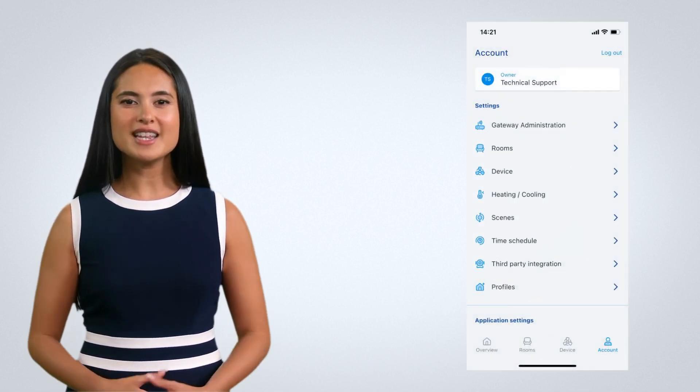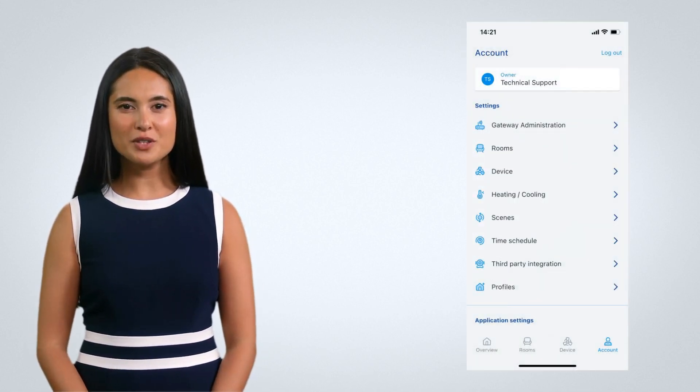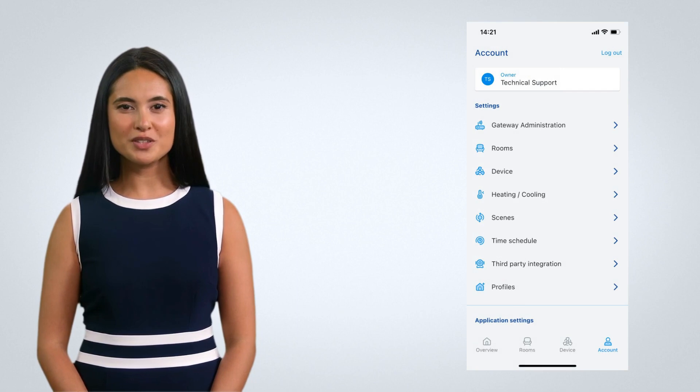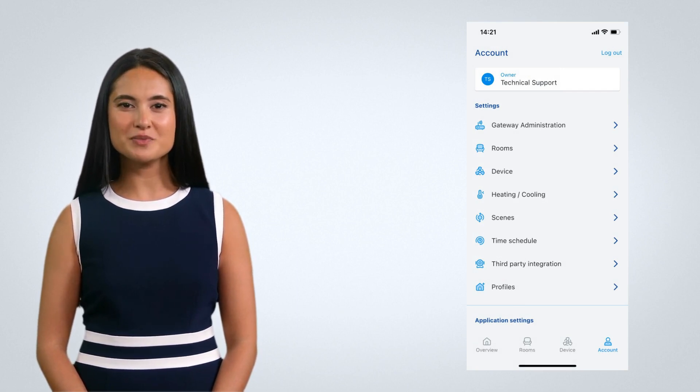You can easily add the wireless gateway to the cloud account using the iNELS mobile app. From the mobile app, go to Accounts and then select Gateway Administration.